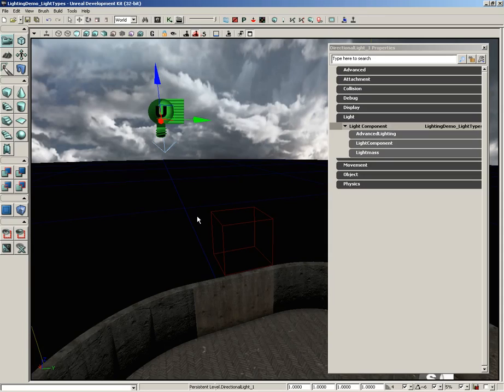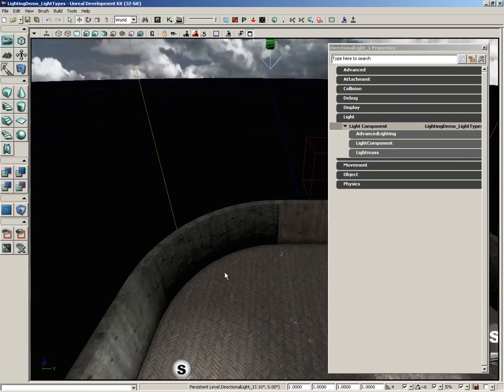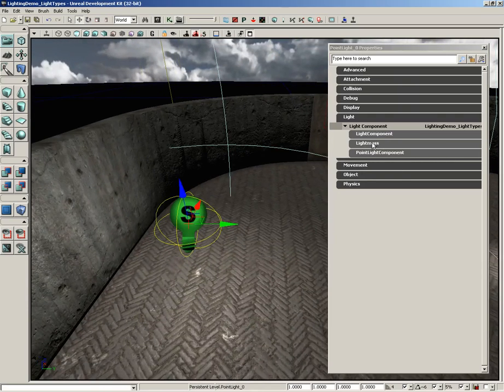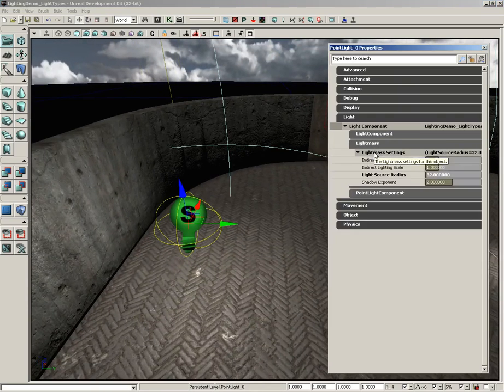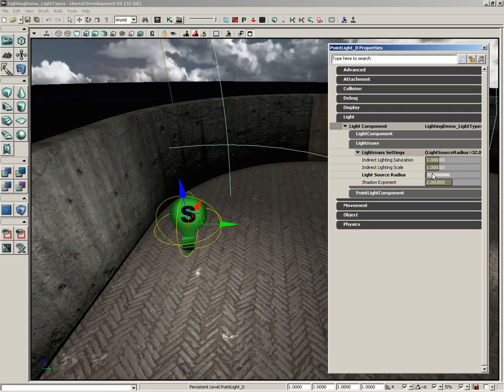Because of that, directional lights are perfect for simulating the sun. They do have one slight difference. We were talking about the lightmass properties for point lights, and you might have noticed that we had the light source radius. This controls shadow softening. The larger your radius, the softer your shadows are going to be. If you have a radius of zero, you get razor sharp shadows.